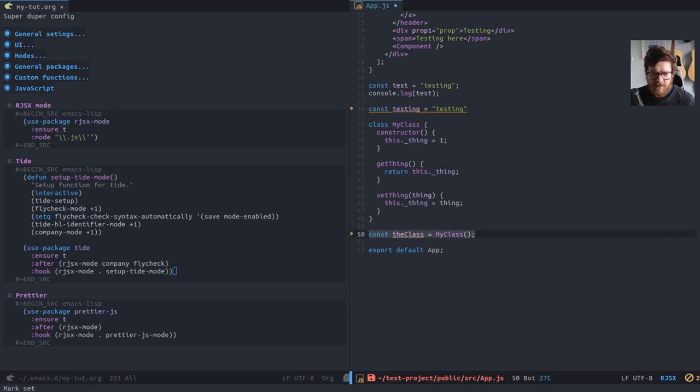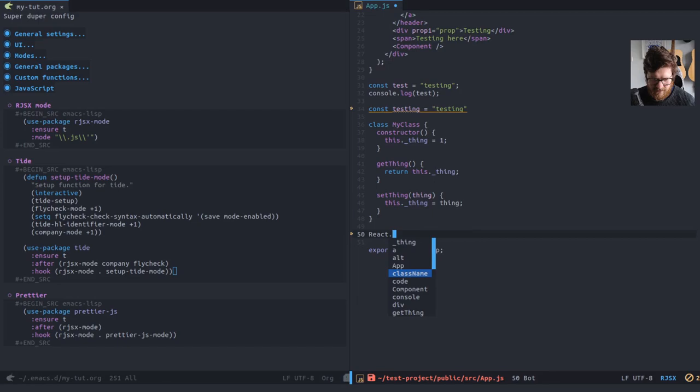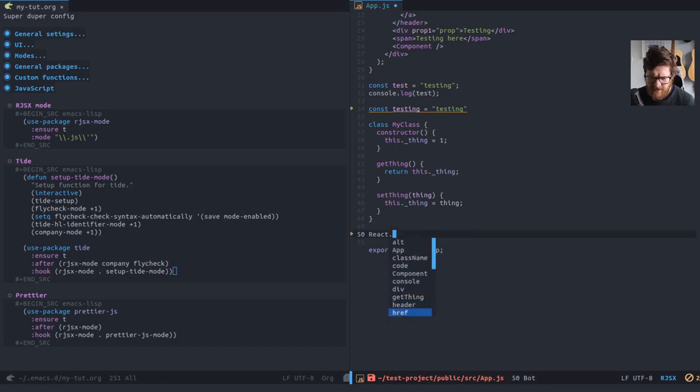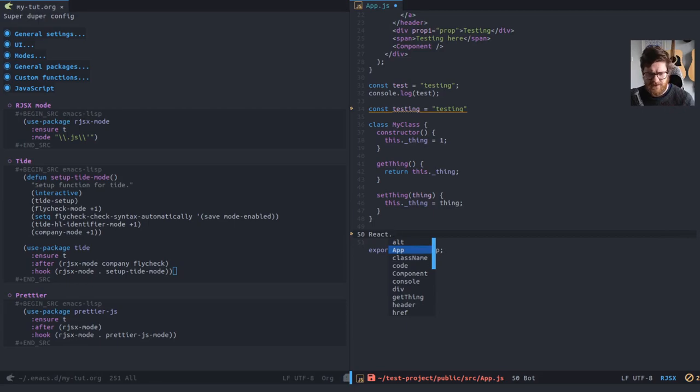You can, I think you can also do things like react dot. Yeah. So component, cause I think EL doc also categorizes these things as well.